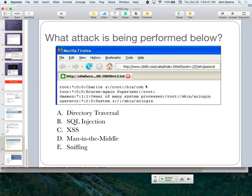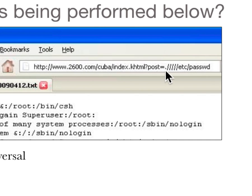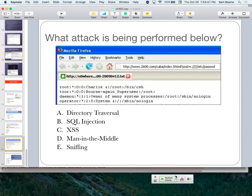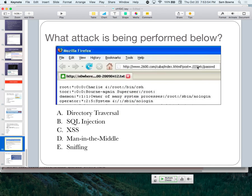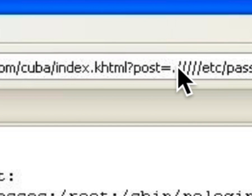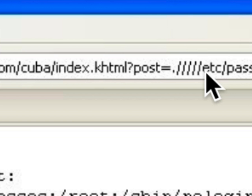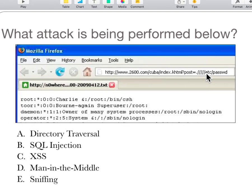The best answer for that attack pattern is directory traversal — wandering out of the directory you're supposed to be in and going somewhere else. A better answer might be local file inclusion. The real attack had like 100 slashes in a row, which is unusual. There was possibly regex involved — the regex didn't filter out enough path traversal sequences.